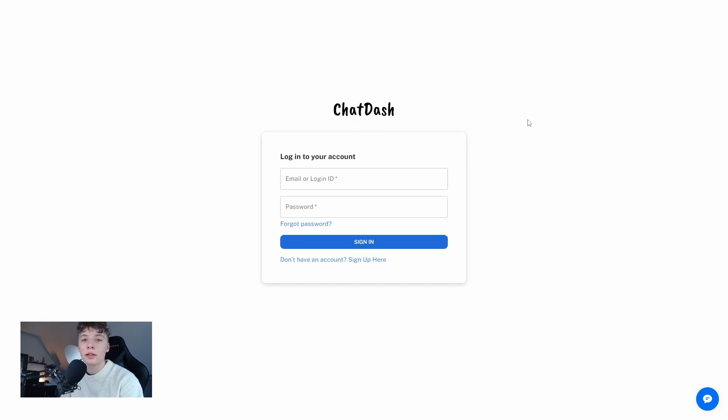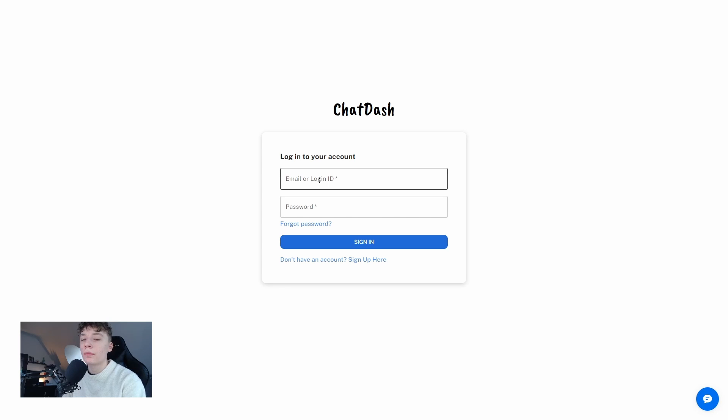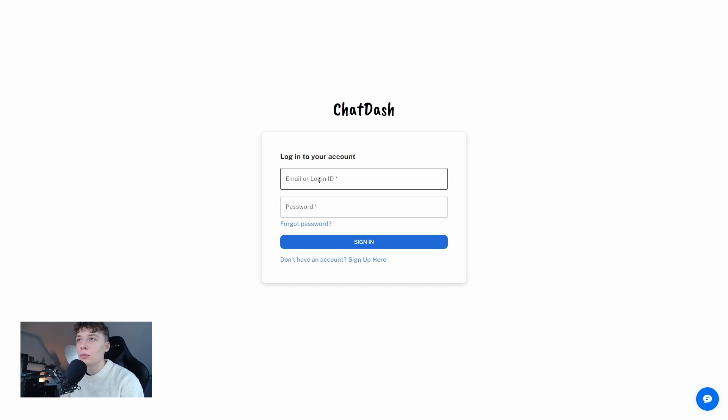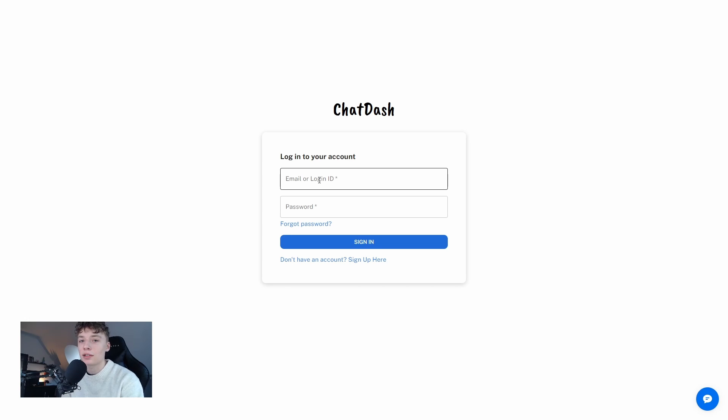So here we are at the login screen. You can see that we can log in with email but also we have the option to log in using a login ID which is what we can give to our customers for their specific login so that they can access their own dashboards.